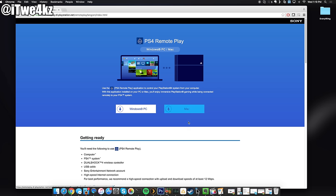Now keep in mind just for prerequisites if you have a Windows PC you're going to want to be on 8.1 or Windows 10 and for Mac you're going to want to be on OS X Yosemite or OS X El Capitan. Another thing that you want to keep in mind is that you want a pretty high speed internet connection. For best performance we recommend a high speed connection with upload and download speeds of at least 12 megabits per second.